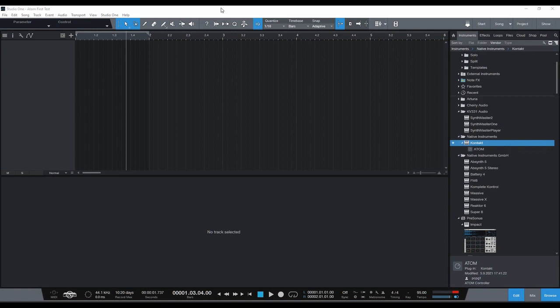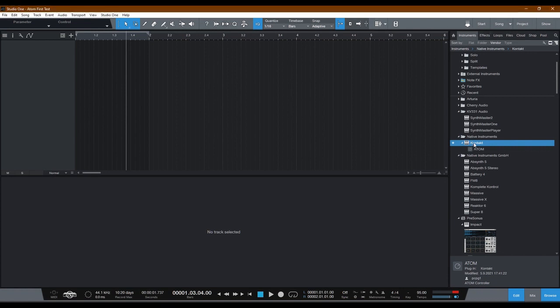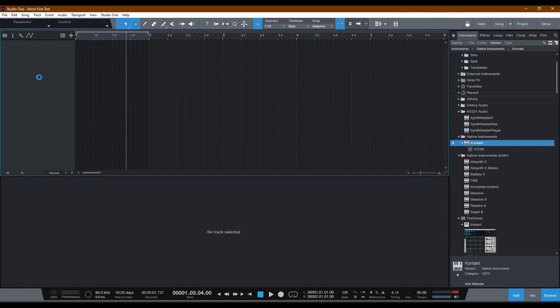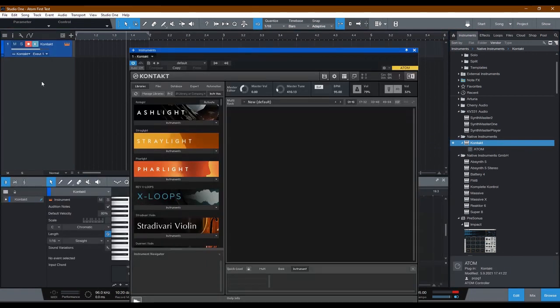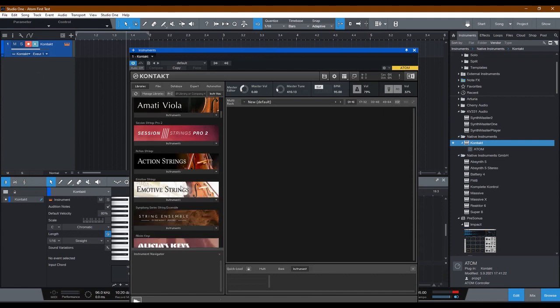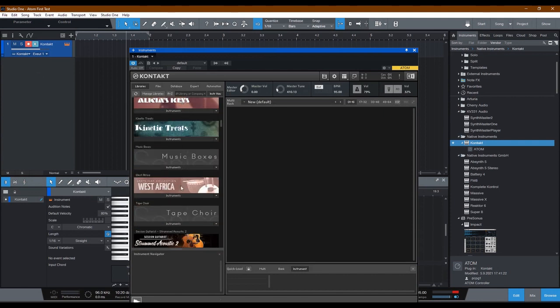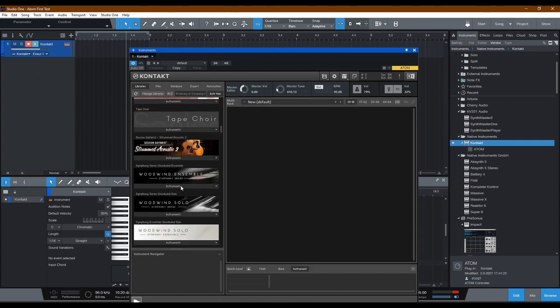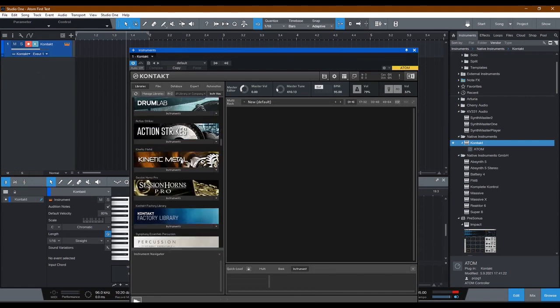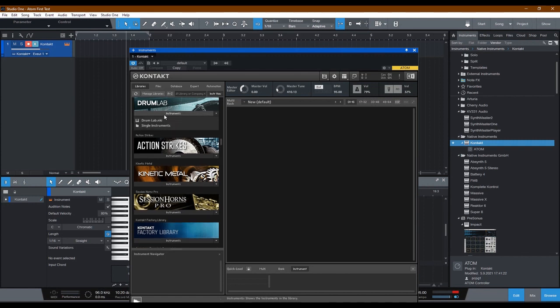Let's go ahead and take the Contact instrument and drag it onto an empty track. Once that opens, I'm going to scroll down to a drum VST. This one's called Drum Lab. Take this, drag it in here.